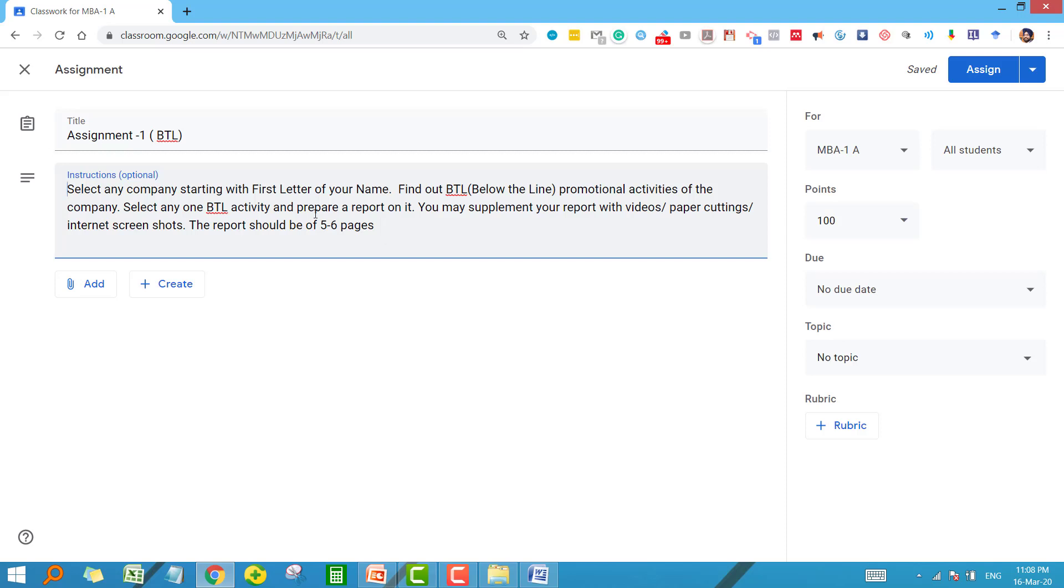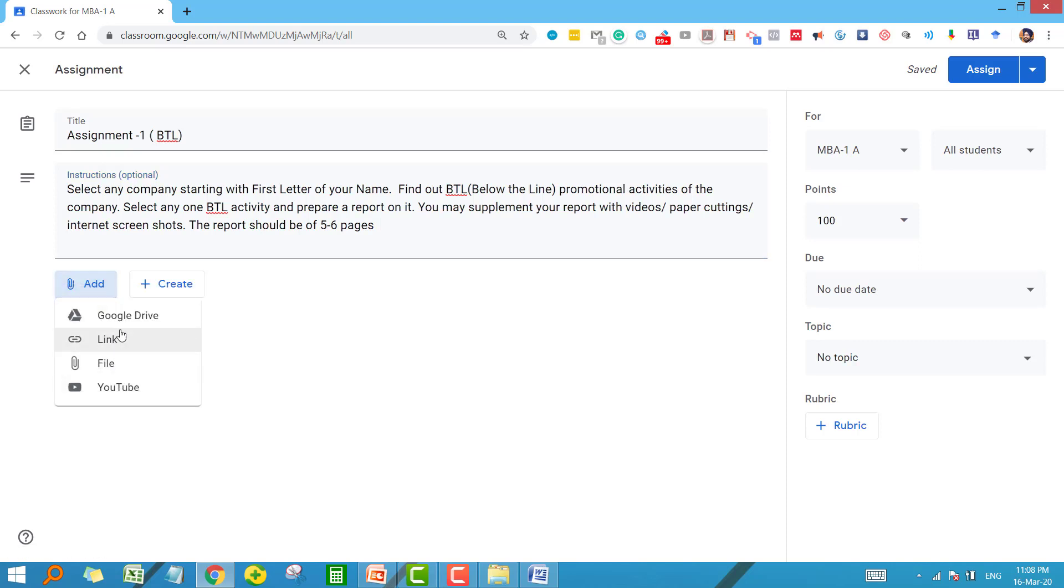Other than this, if you want to supplement your assignment with any material that you want your students to read, then you can add that material from these options. We have already talked about these options and I hope you are aware about how to work with them.